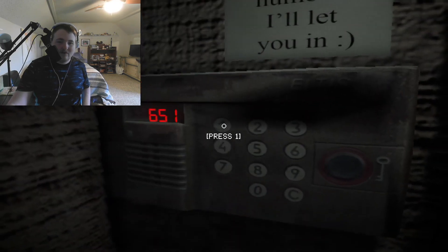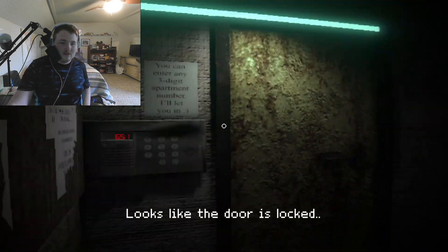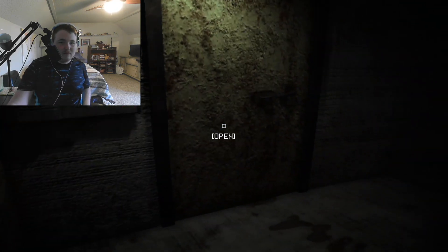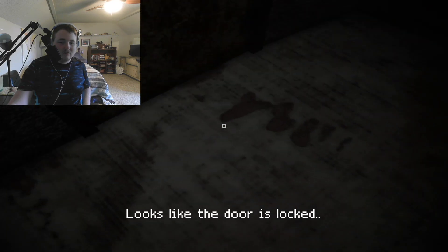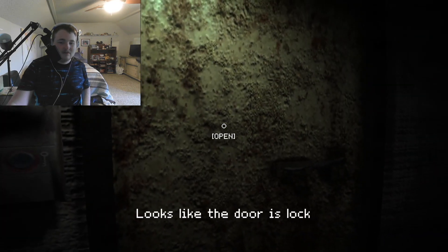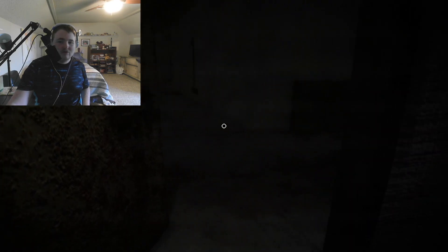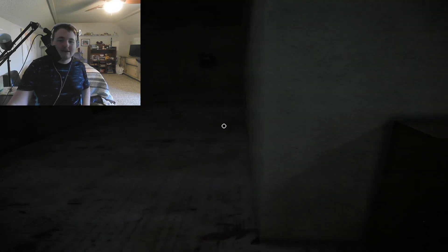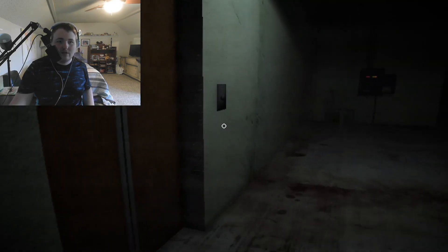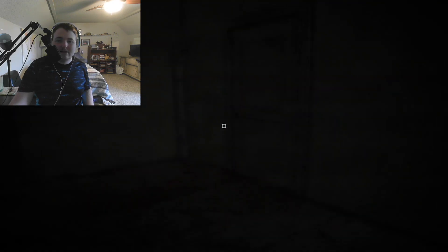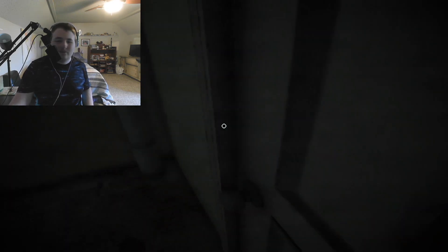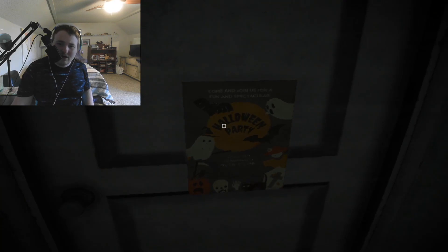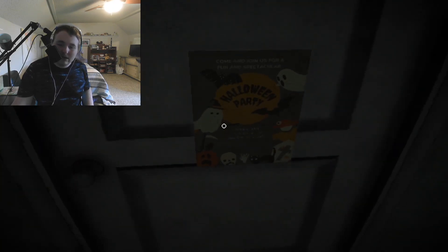How about five one... Are they not gonna let me in? 651, let me in! That's a very appreciative elevator. It did say in fact that I am supposed to be putting up flyers for 'come and join us for a fun and spectacular Halloween party.'